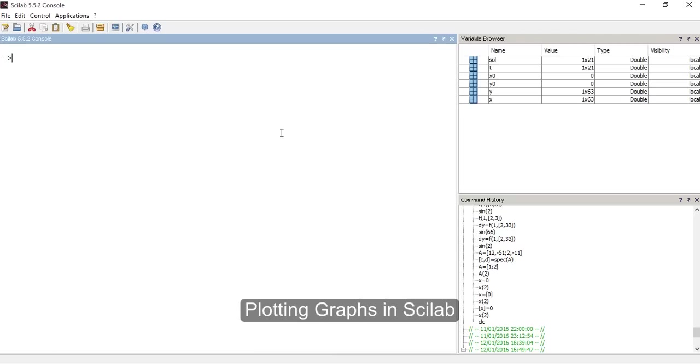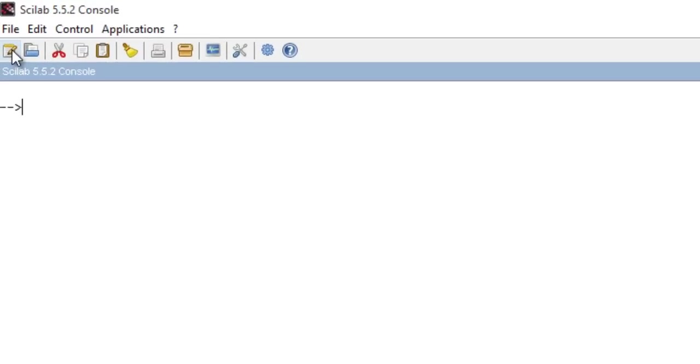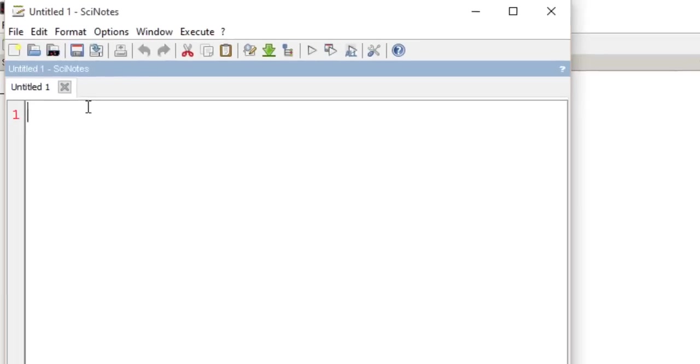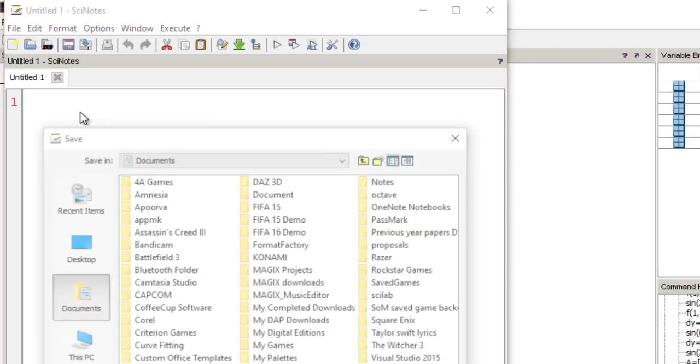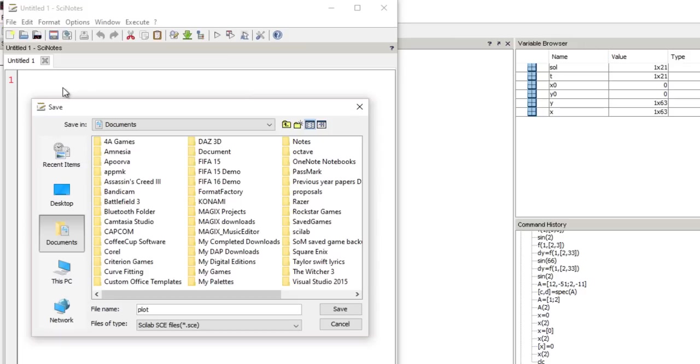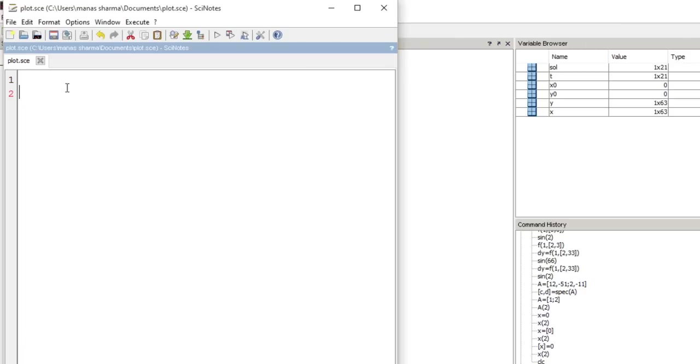Hey guys what's up, in today's video I'll be telling you about how to plot a graph in Scilab. To plot a graph in Scilab, launch your Scilab console and then click right here to launch your Scilab notes. Then let's save the file with some appropriate name, and I'm calling it plot.